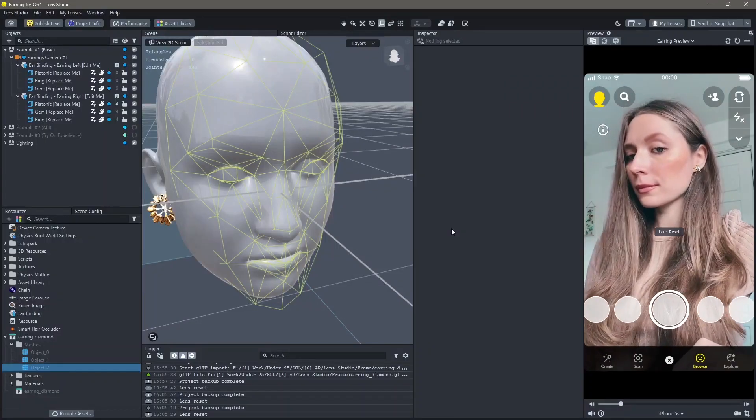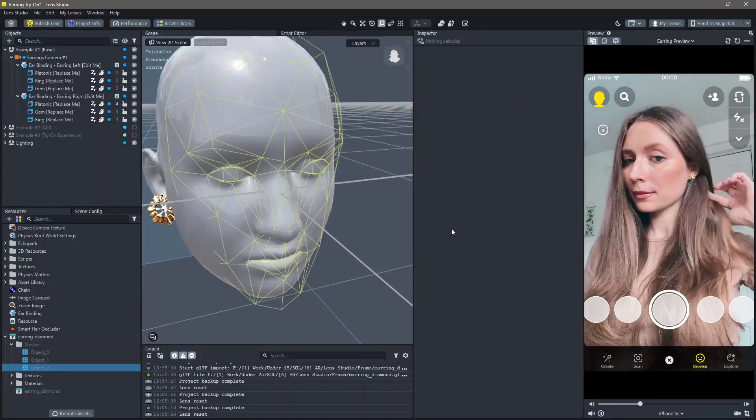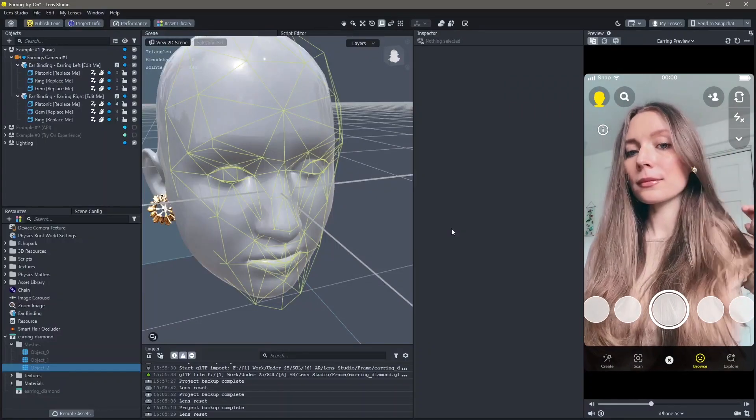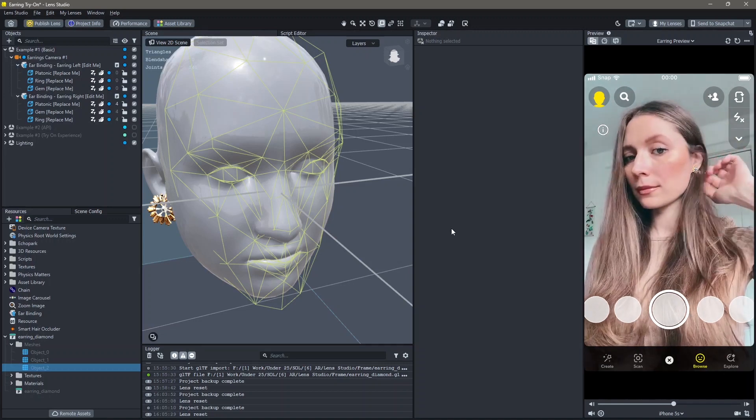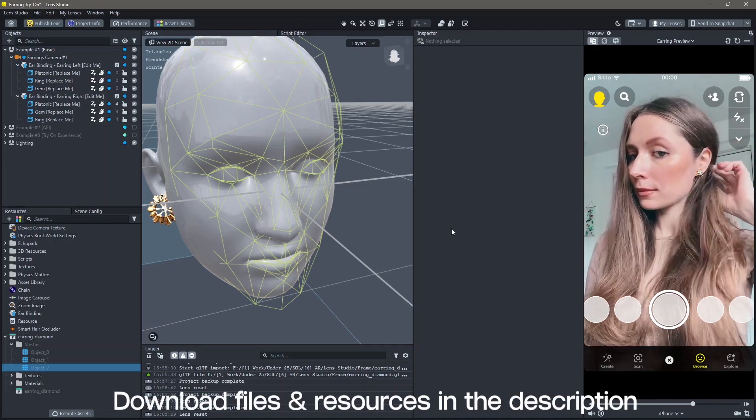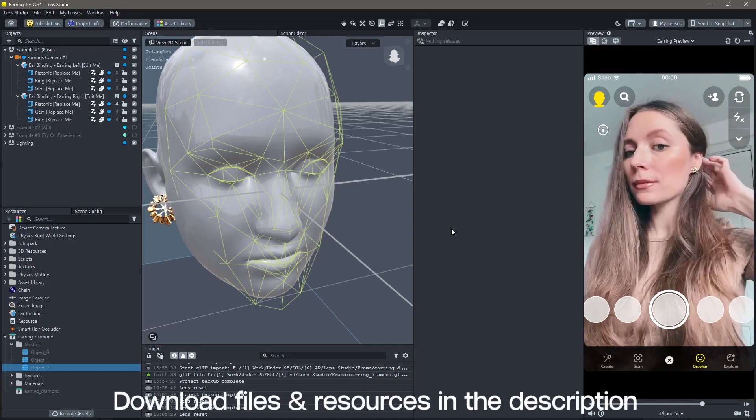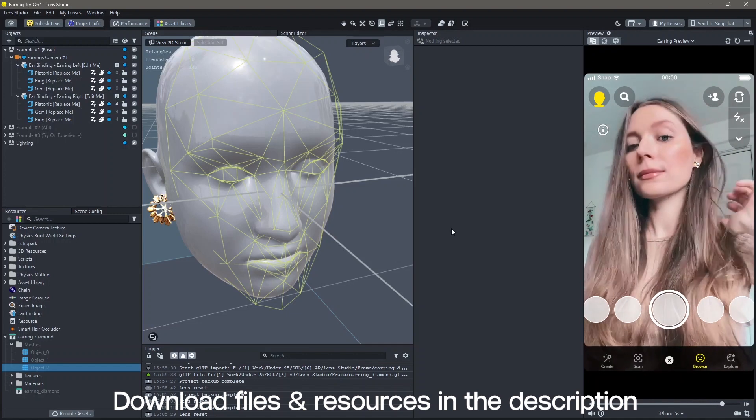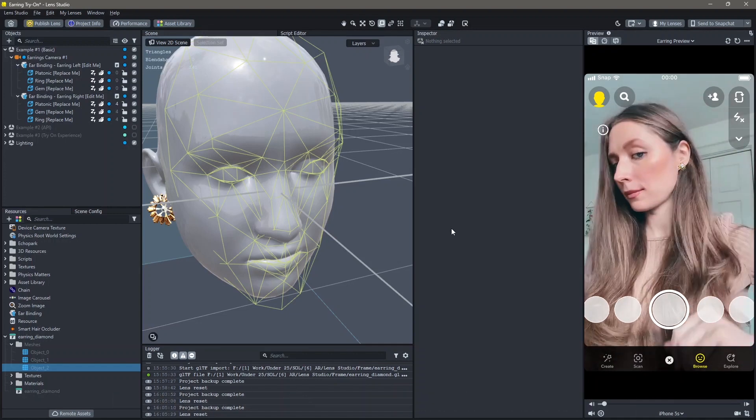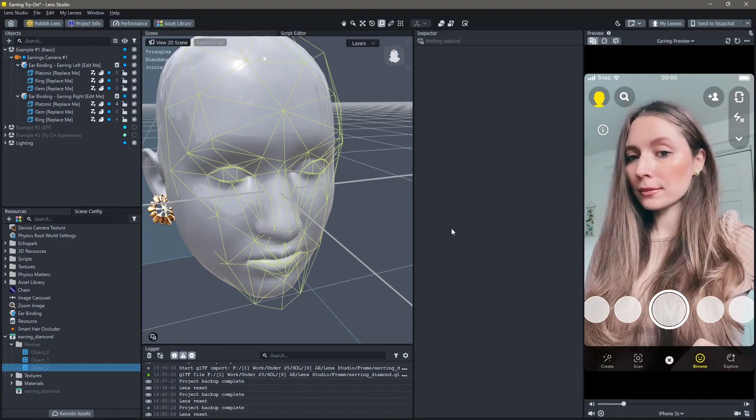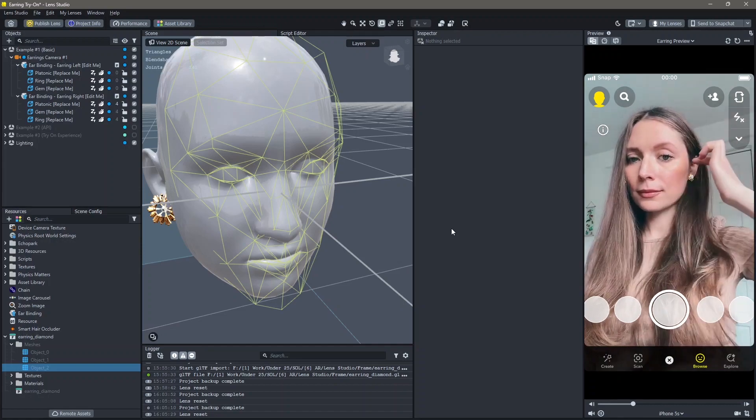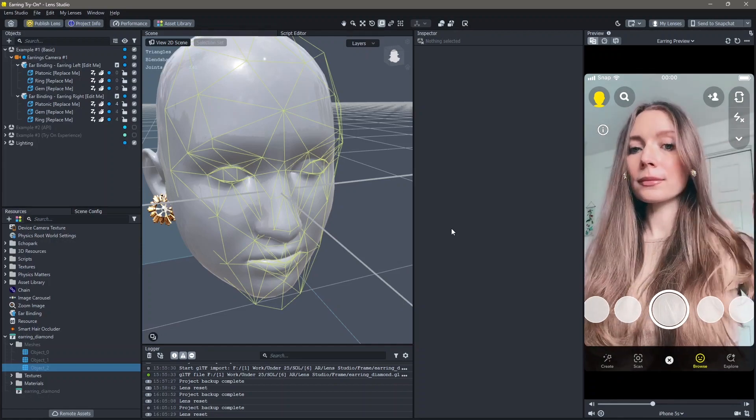Hello and welcome to this Lens Studio tutorial. In this video, you're going to learn how to make an earring lens in Lens Studio. All of the resources and downloadable files that I'm using to make this lens will be in the description below. Let's create!